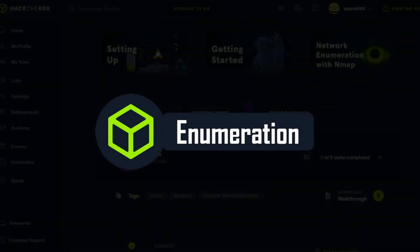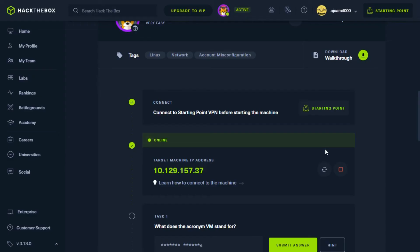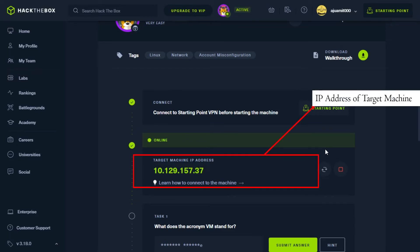Enumeration. As our VPN connection is successfully established, so we can ping the target's IP address to see if our packets reach their destination or not. Here is the IP address of the meow machine.